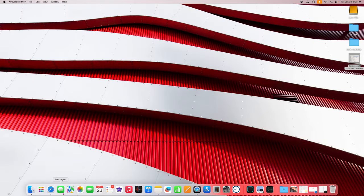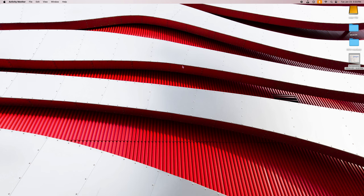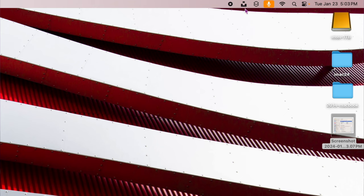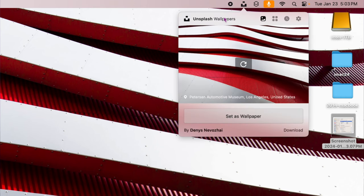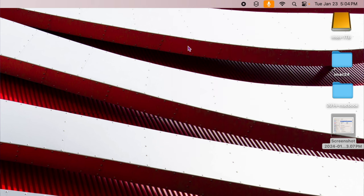Don't forget about menu bar apps up at the top of your screen. Apps running in the menu bar aren't in the dock, but they are still running and using RAM, CPU, and other resources. You can click on any of them and quit them from there. If you have 20 or 30 apps running in the menu bar, that could be sucking away a significant amount of your memory and resources.